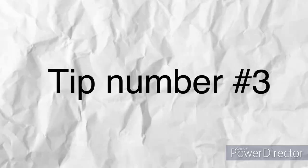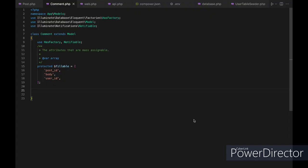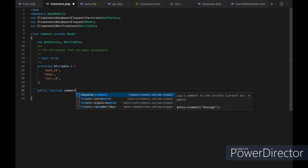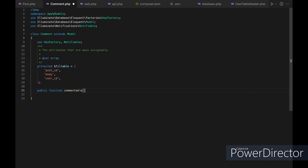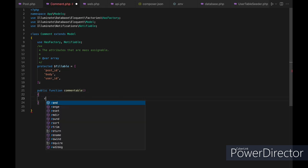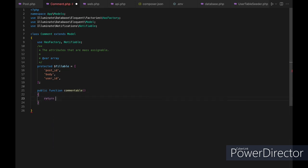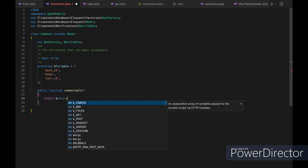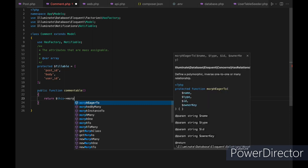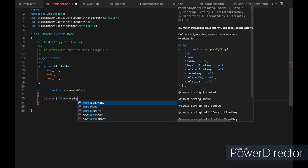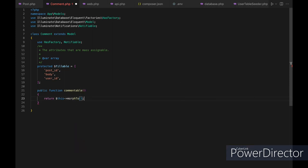Tip number three: use polymorphic relationships to associate a single model with multiple other models. Polymorphic relationships allow you to create a single relationship that can be used to associate a model with multiple other models. This can be very useful in many situations, such as when you have a comments table that can be associated with both posts and videos.